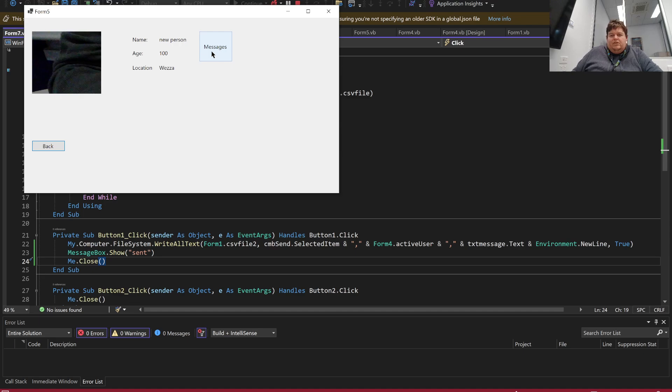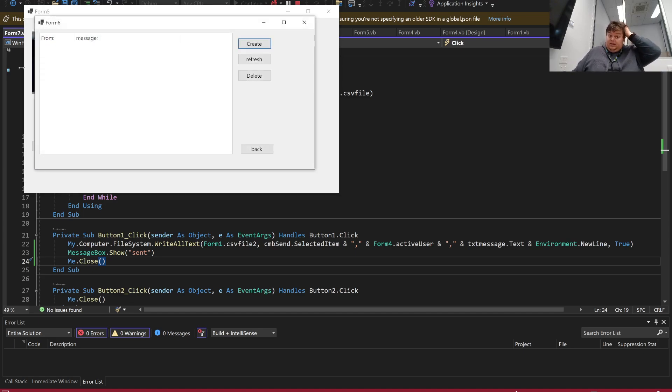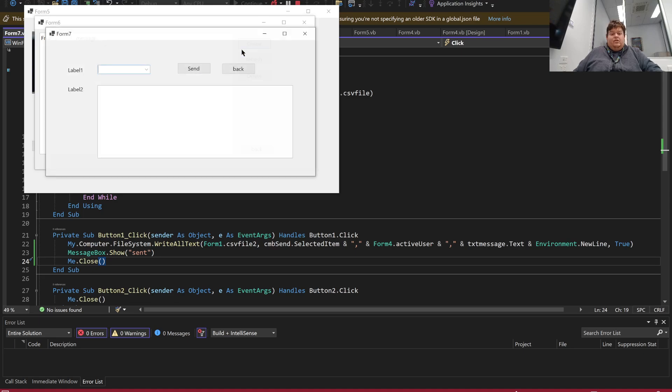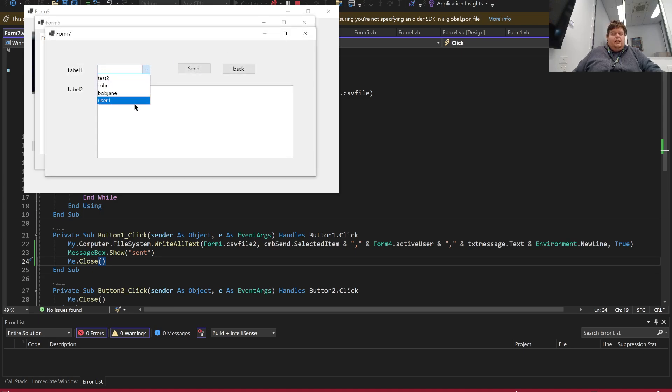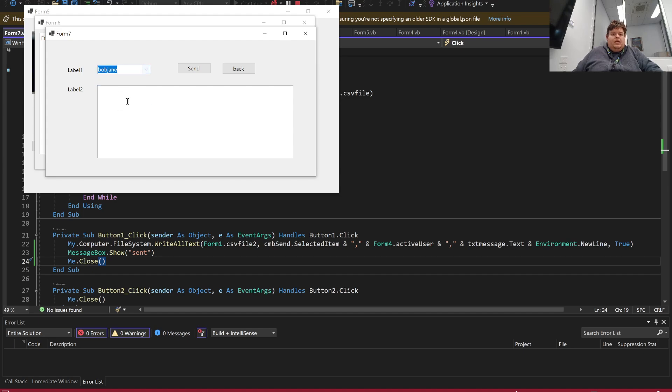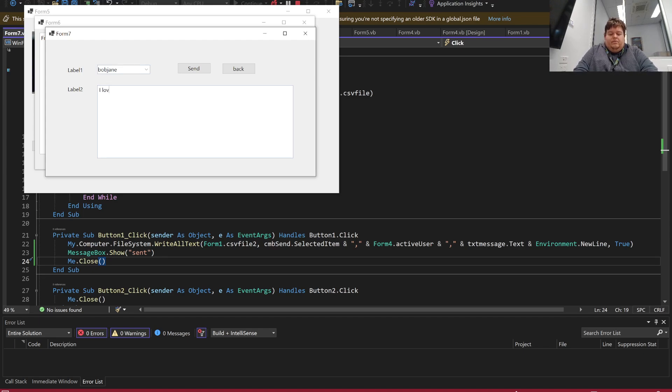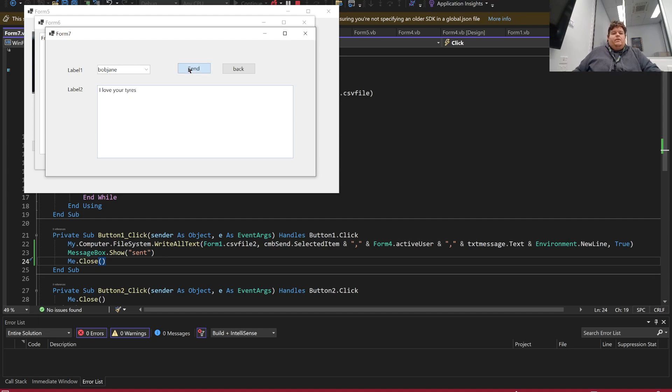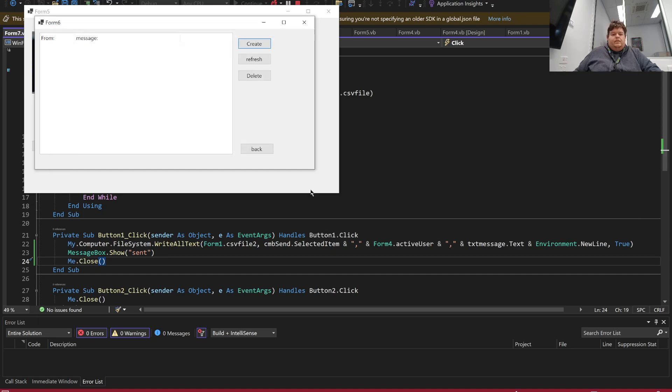So I'm in. I can see, so this is the new bit that I've updated. I've got messages in here. Currently this person has no messages. So I will send a message. There's a drop down menu with all of my users currently in it. So I'll send a message to Bob Jane. I'll say I love your tired tires. All right, click send.